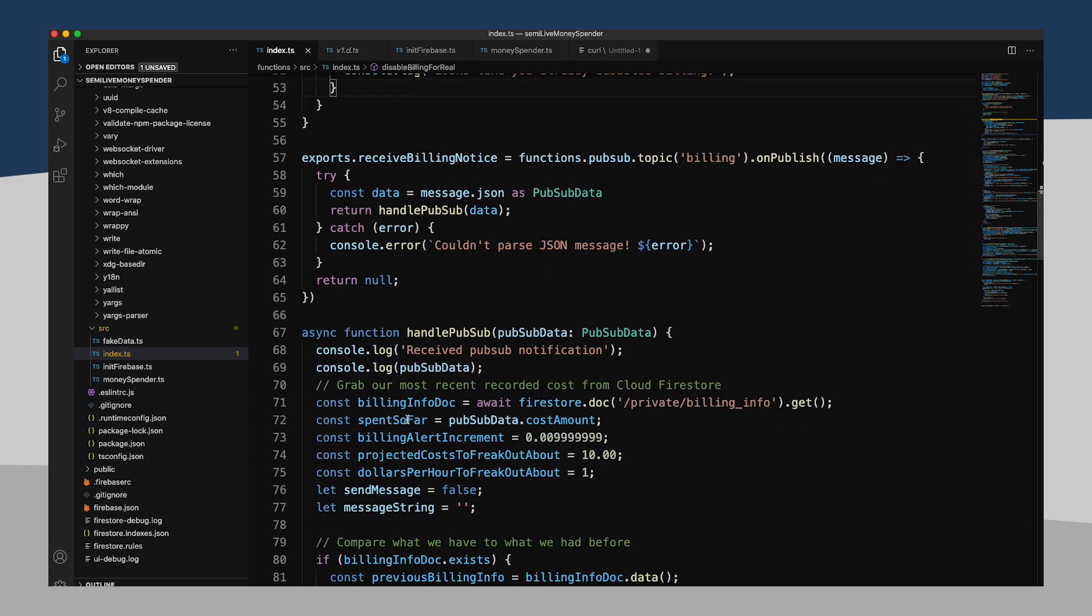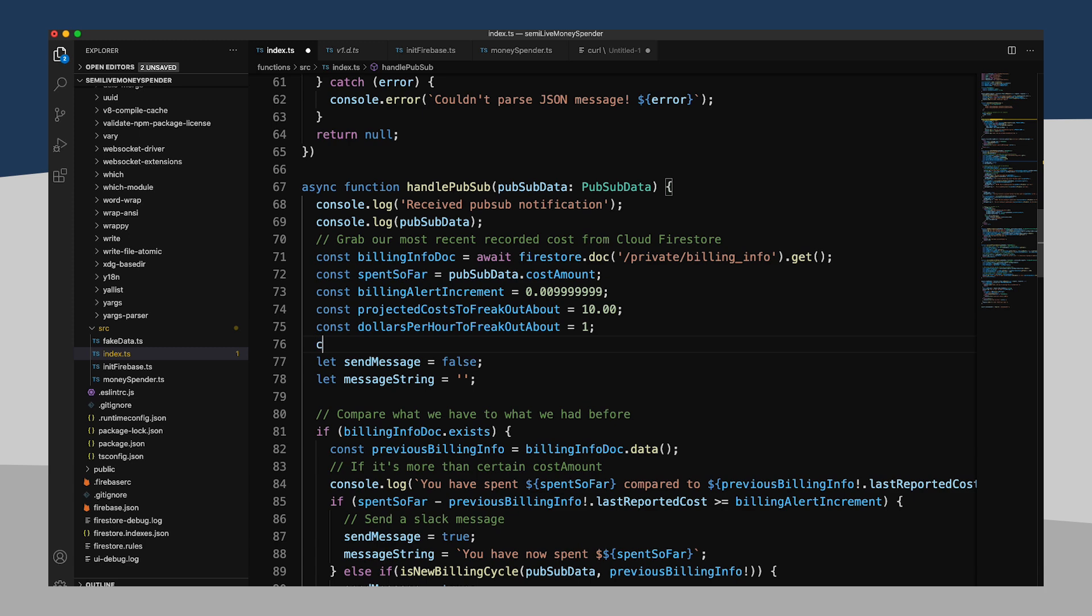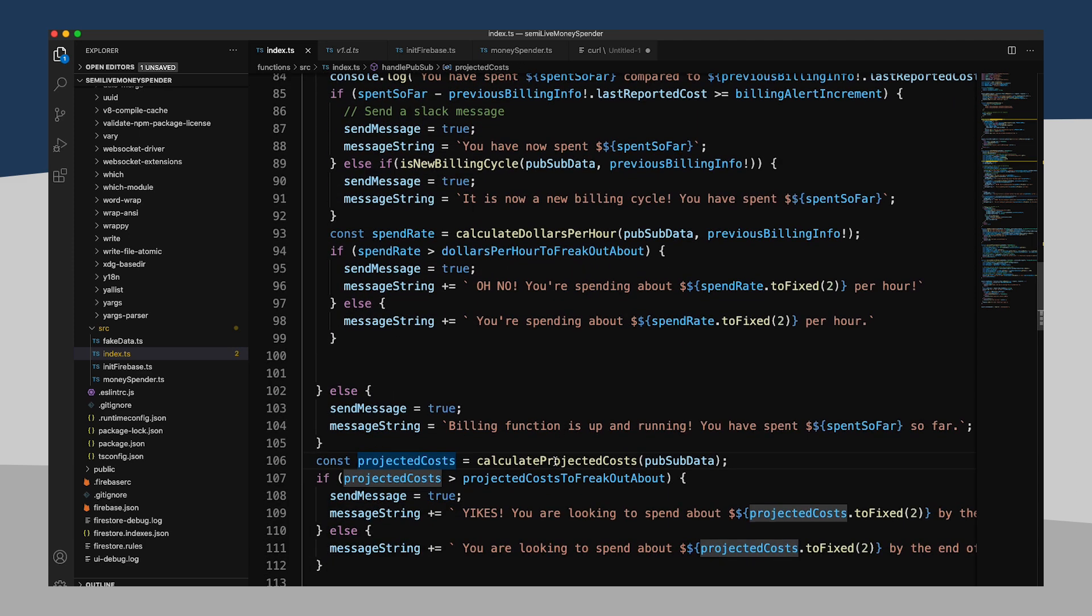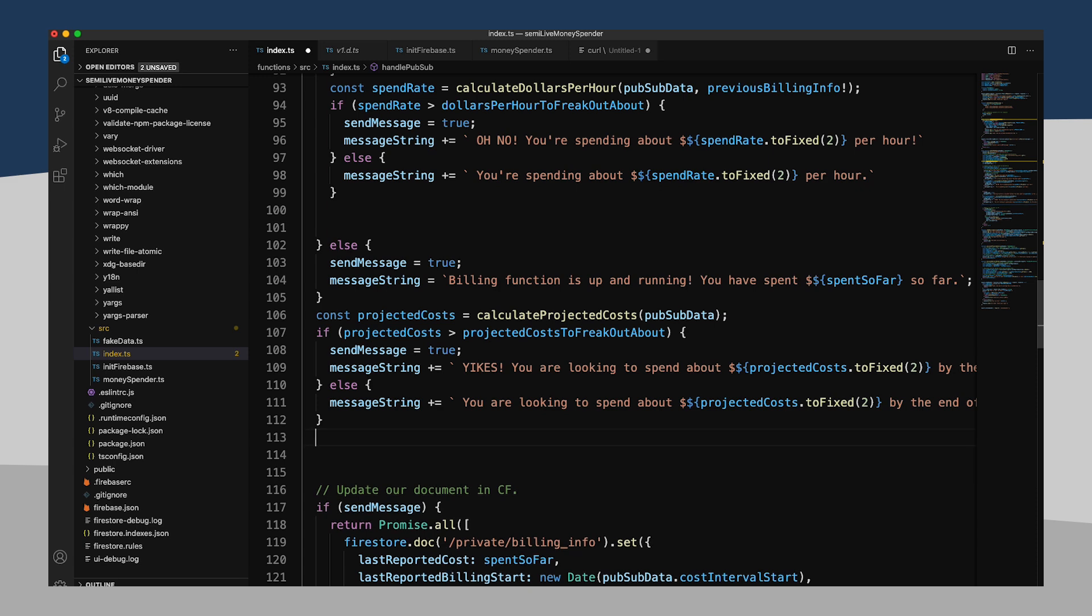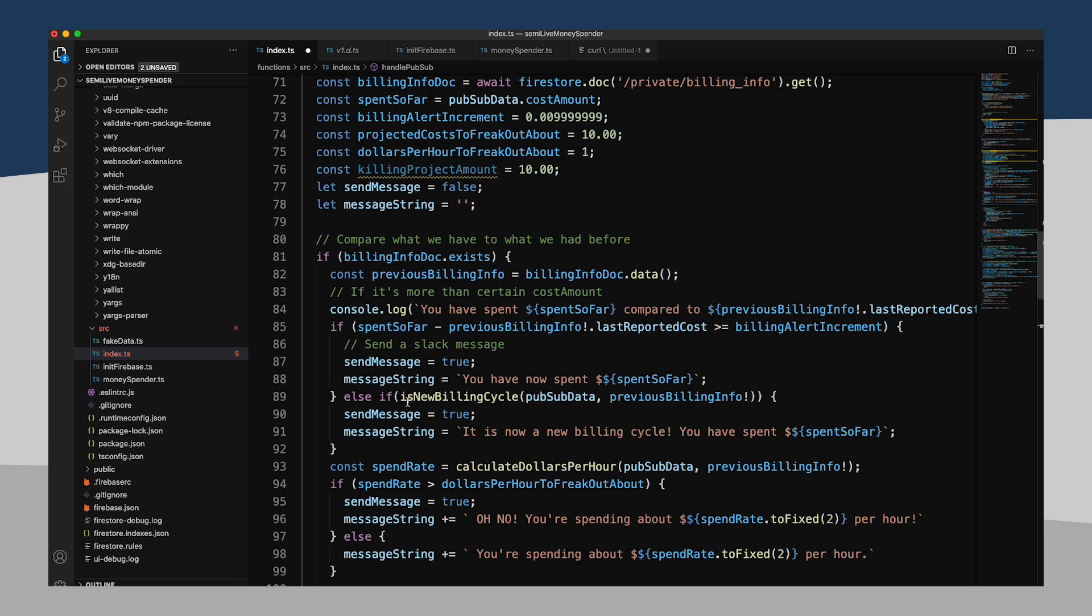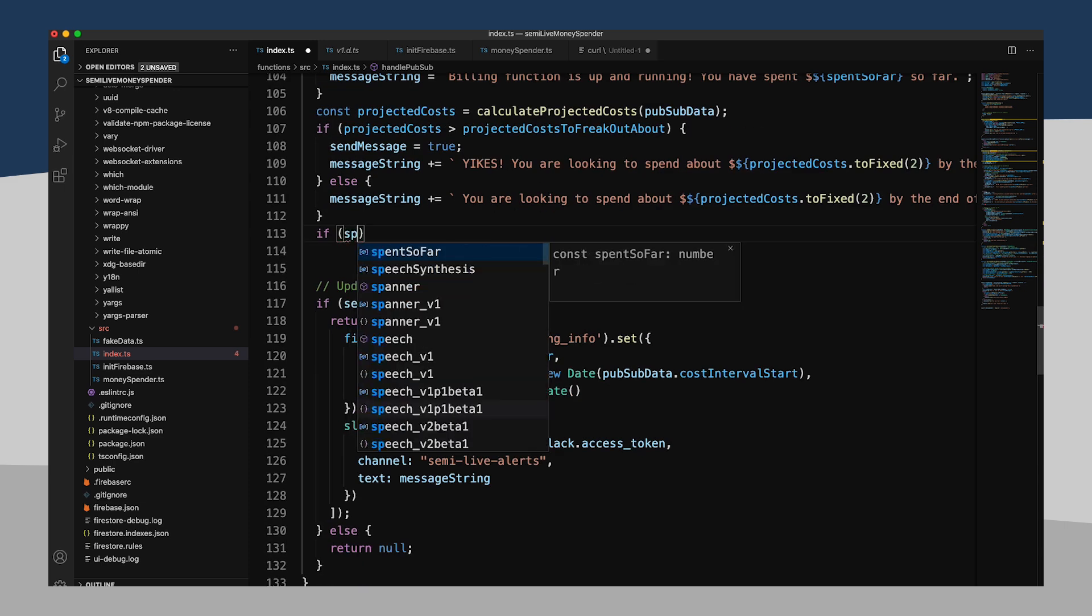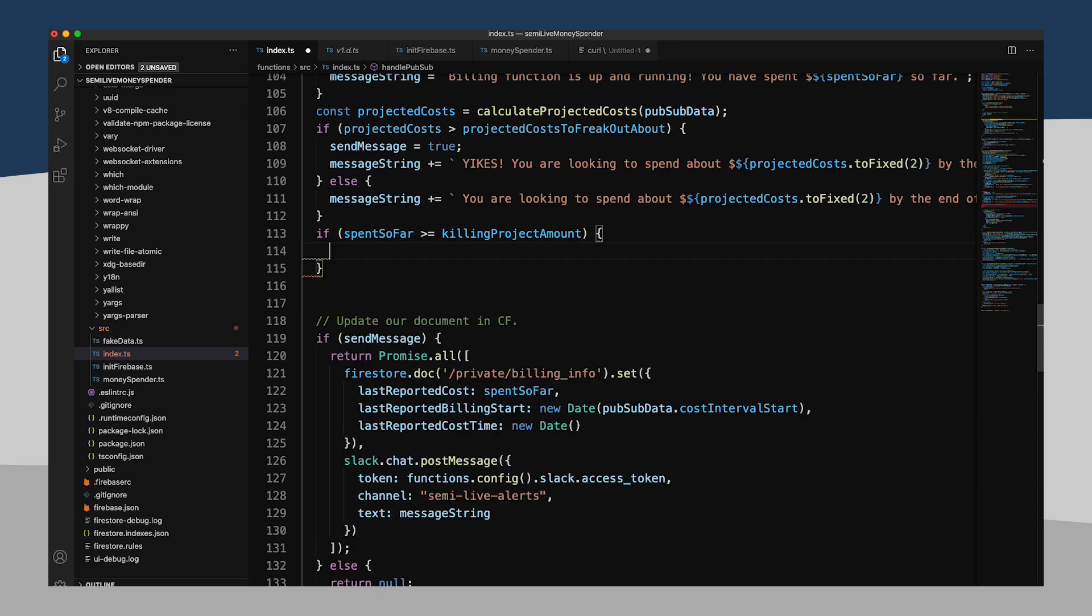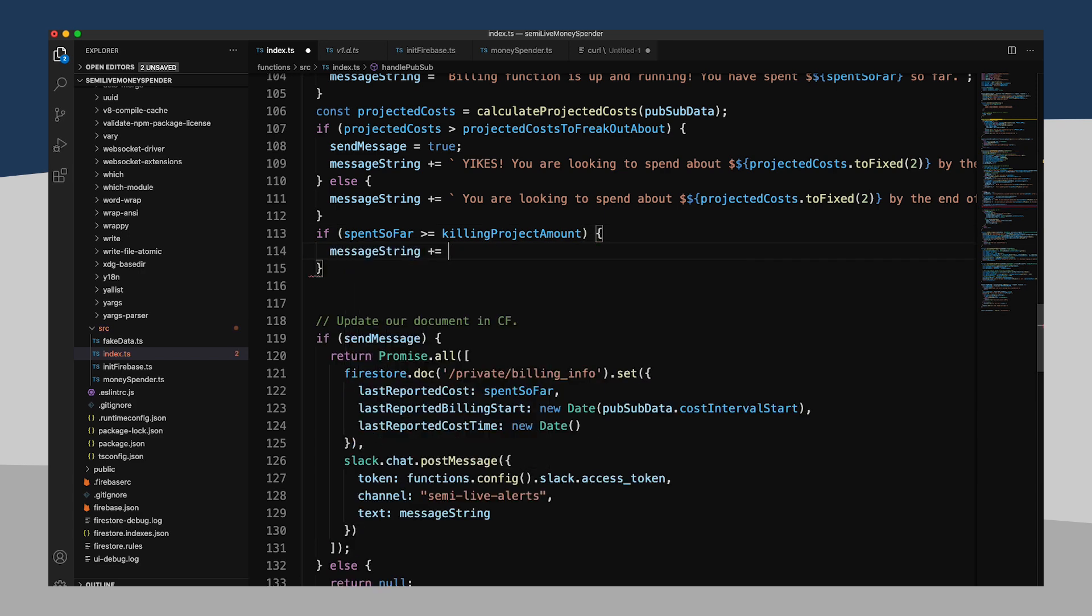Yikes. All right, I'm frightened. So down in here, I've got some of my constants, my billing alert increment, projected costs to freak out about. I'm going to add in one more constant that is going to be killing project amount. And this will be $10. For projects costing me more than $10, I want to kill it. And so what I will do is down here, if our spent so far amount is greater than or equal to our killing project amount, then here we go.